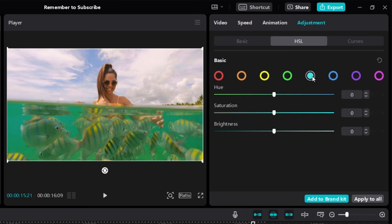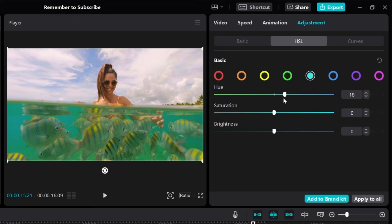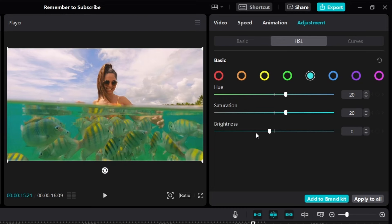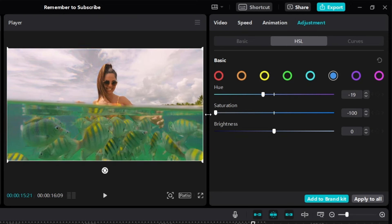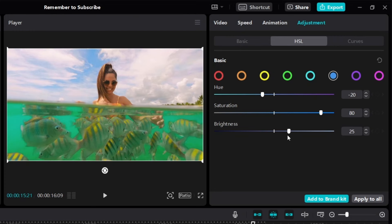Moving on to turquoise — playing with the hue, it's changing the color of the water. I want to make the water a little bit more blue. Since we're adjusting turquoise, sliding right makes turquoise look more blue. I'll set it to around 20. I'll increase saturation to around 20. For brightness, I'll increase it a little bit. Moving to blue — testing the hue, sliding towards purple looks weird, so I'll slide towards turquoise. I'll increase saturation to around here, and increase brightness to around 30.